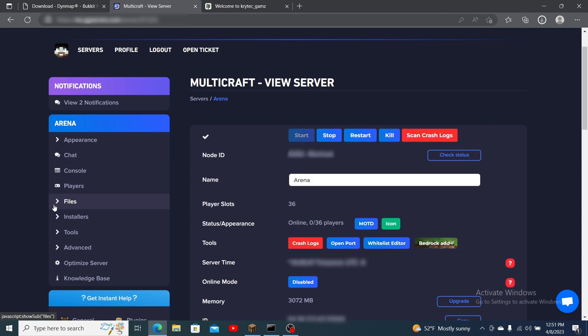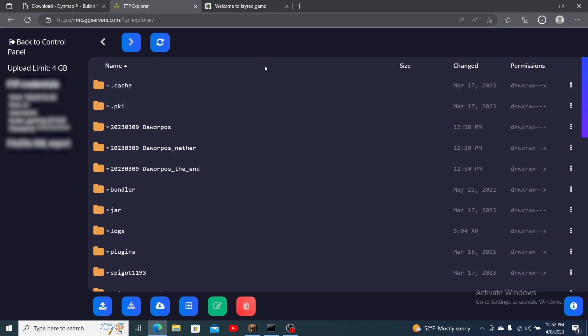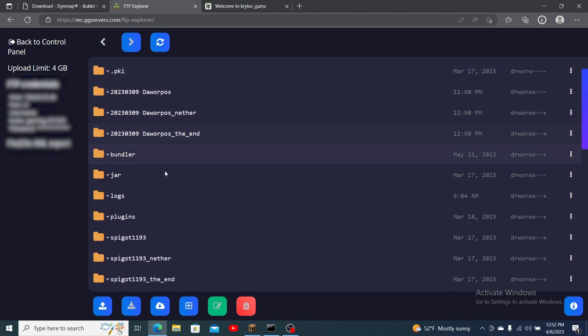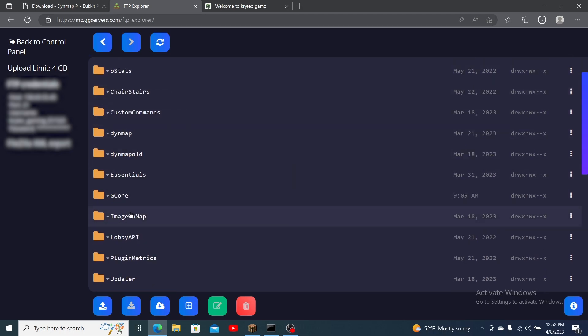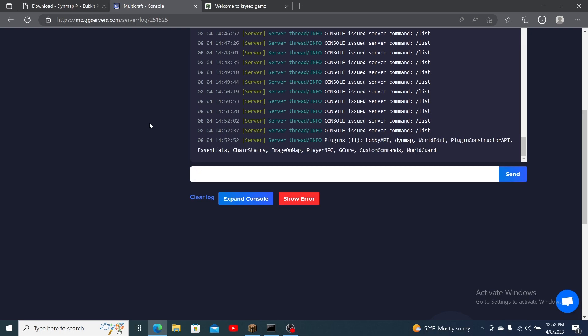Next head to the game panel and click FTP file access. Once you log in to the FTP file access you will see a list of your files. Open the plugin folder and click upload. Drag your plugin over to the right side of the page and wait for it to reach 100%. Head back to the game panel and restart your server.